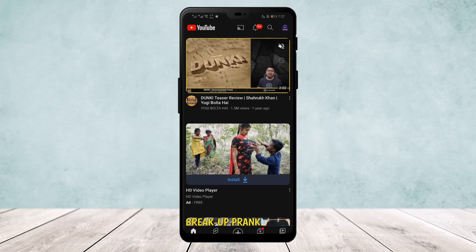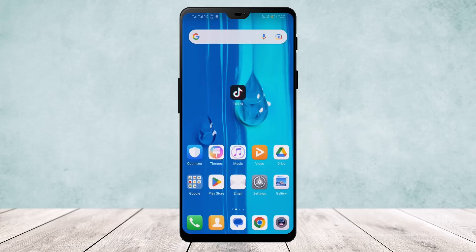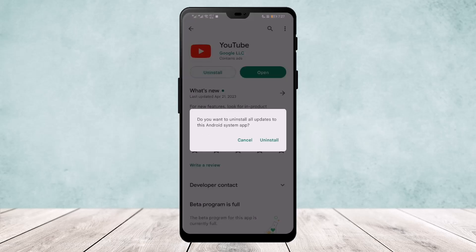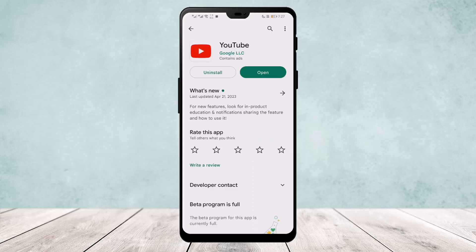Now if you can't find the cast icon, what you would want to do is go ahead to your Play Store and uninstall and reinstall the app. Once you do this, it might fix your issue. But if you don't want to uninstall the app, there's another method.